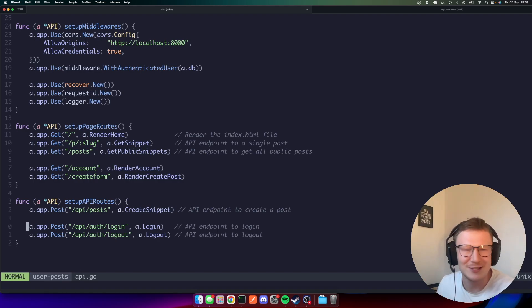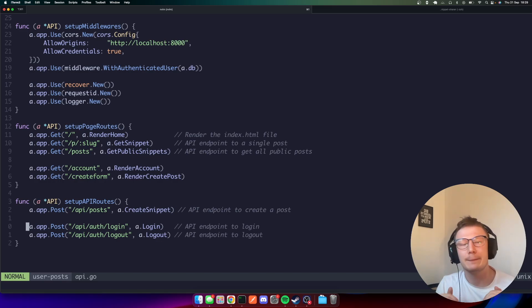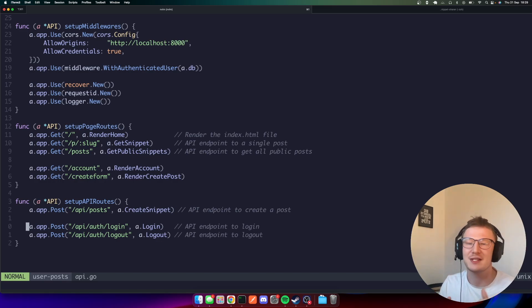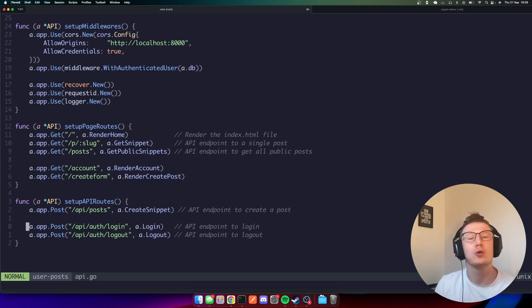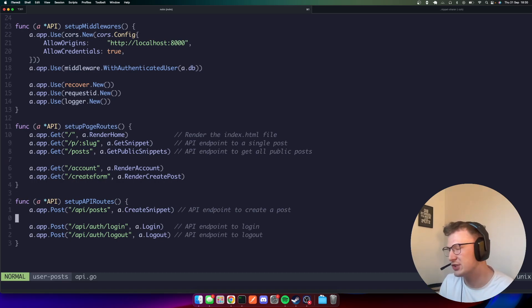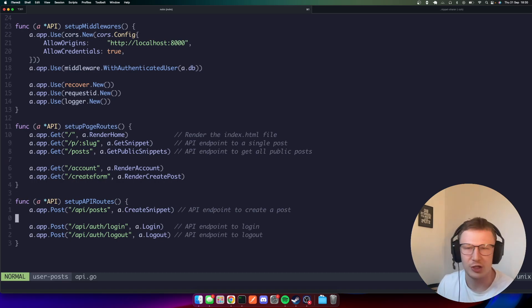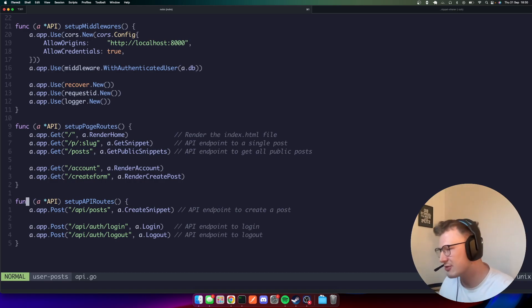Just a disclaimer before I start: this project is not meant to be best practice. This is meant to be a project where it's like, right, I'm going to actually build something and not care about all the stuff you normally care about in a company. This project is just: write the code and ship it — that's the whole idea behind it. So let's crack on.